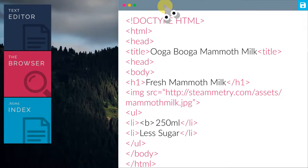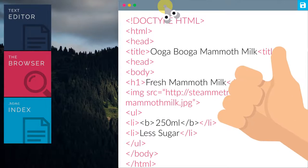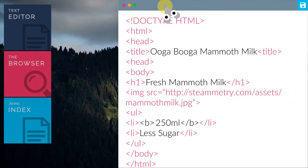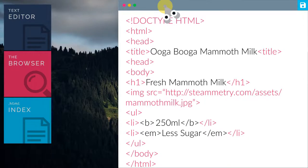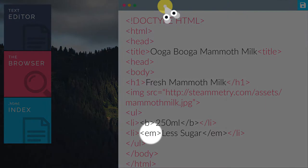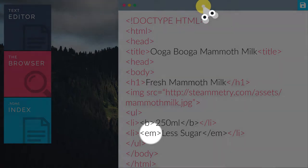Let's add in the em tag to the word less sugar. Can you guess what em stands for? Em, Emily, Emily our friend? Wow, is she from the Stone Age? Oh, anyway, em stands for emphasis.